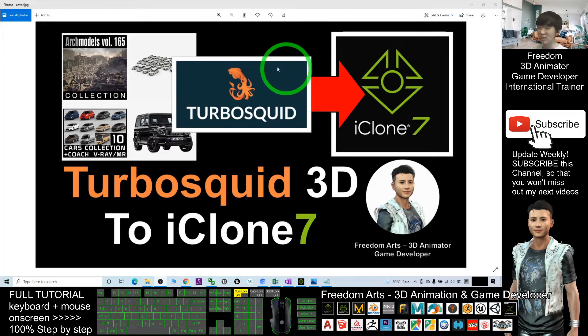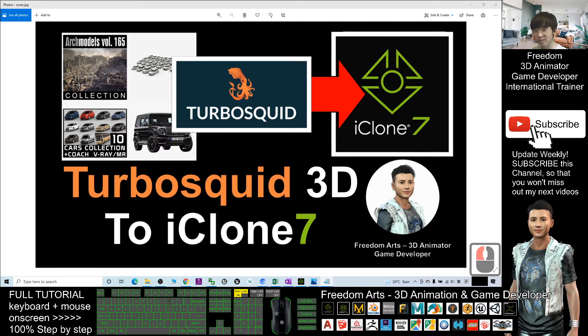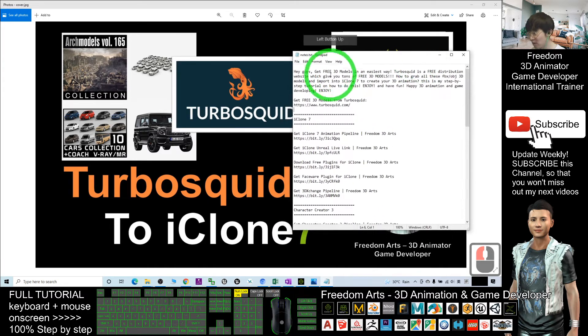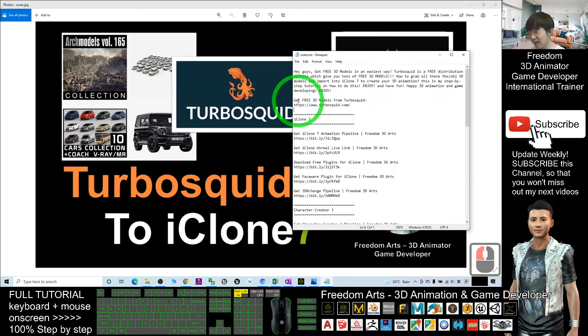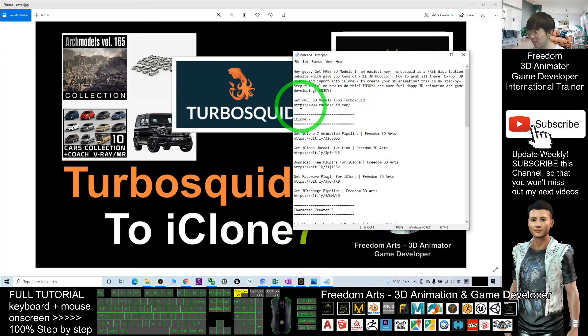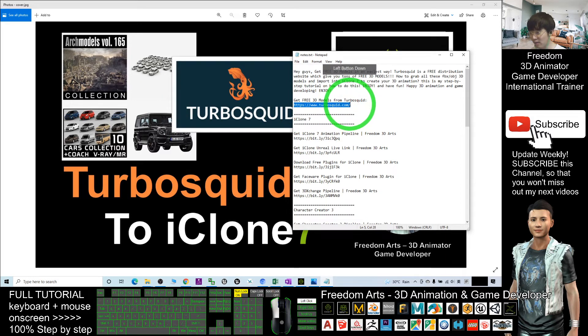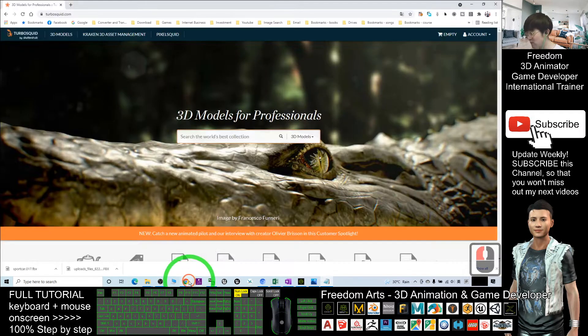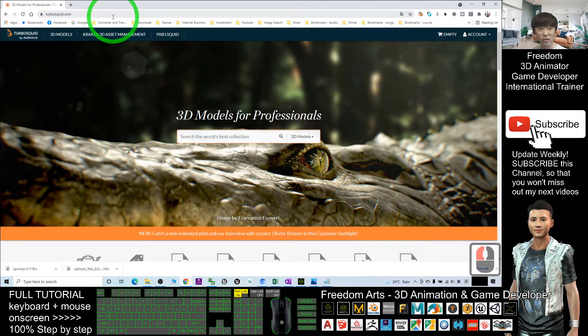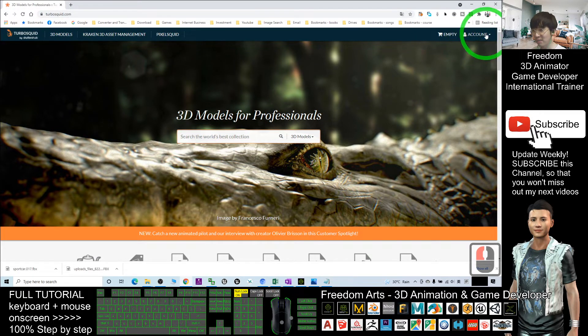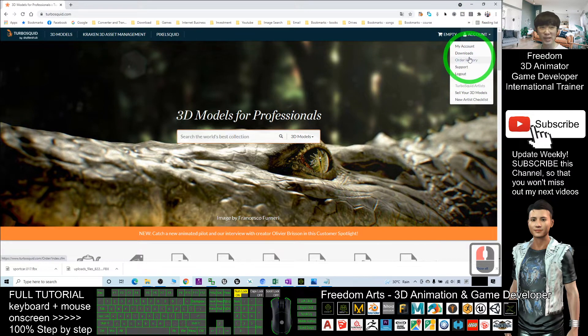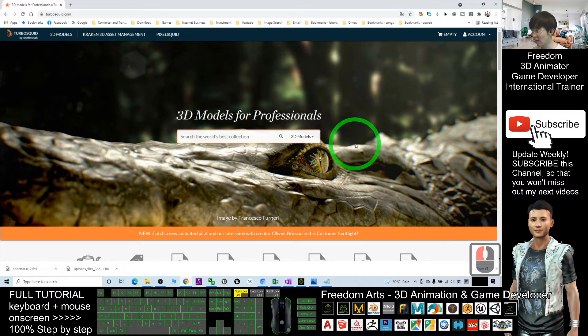What you need to do is scroll down, go to my video description and I already give you the link. Get free 3D models from TurboSquid. Click into that link and open by using your browser. You can search the 3D models from here. Make sure you already log in, sign up an account and log in by using your email address.